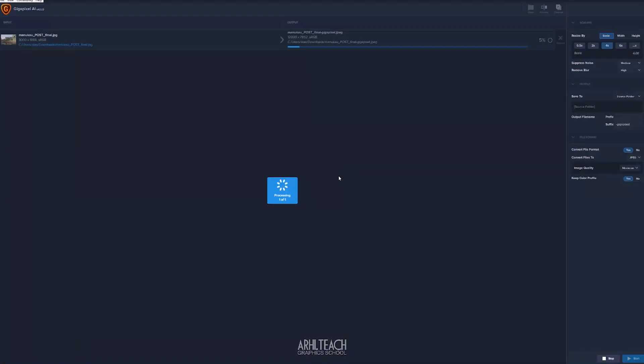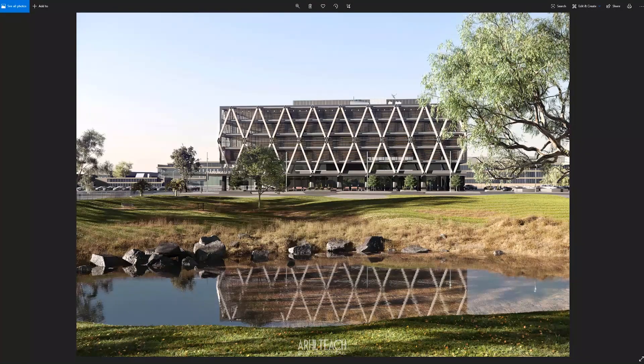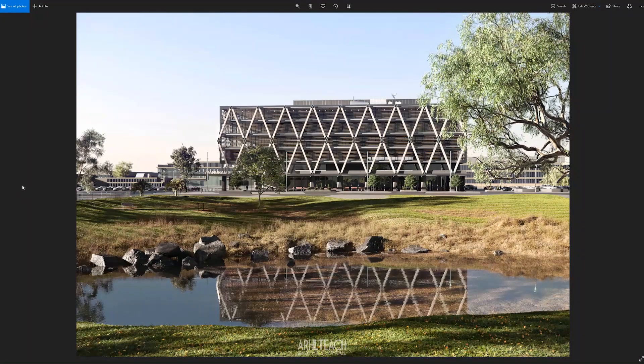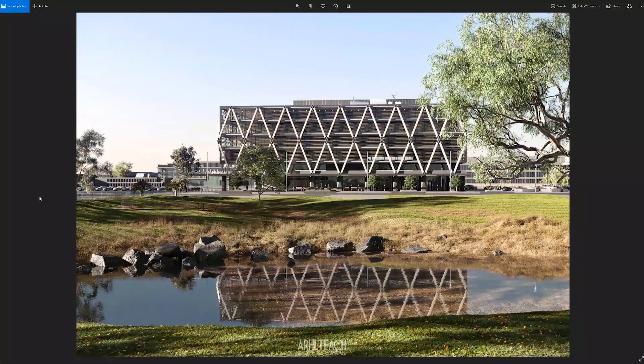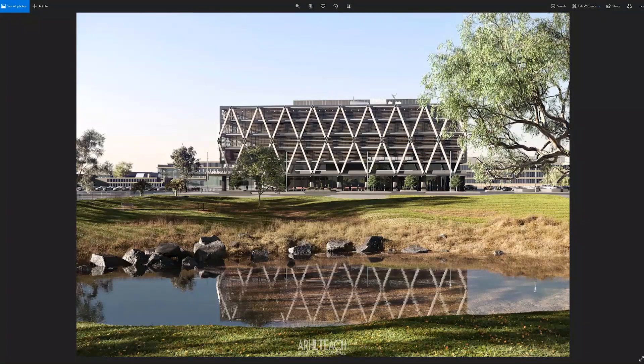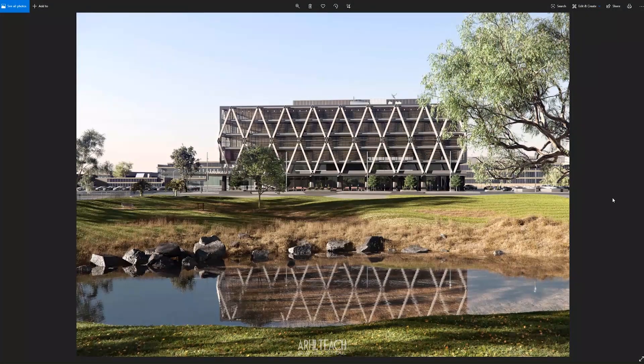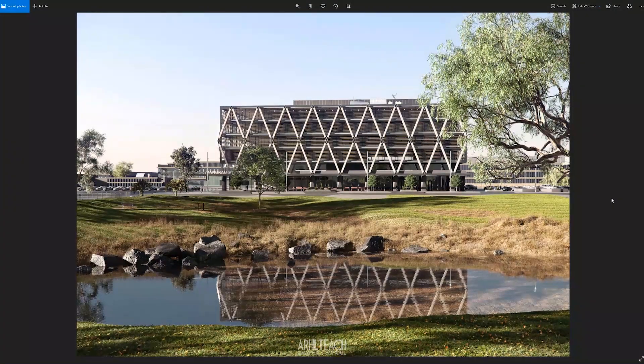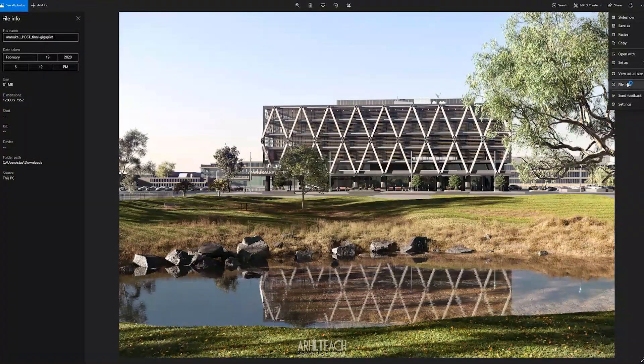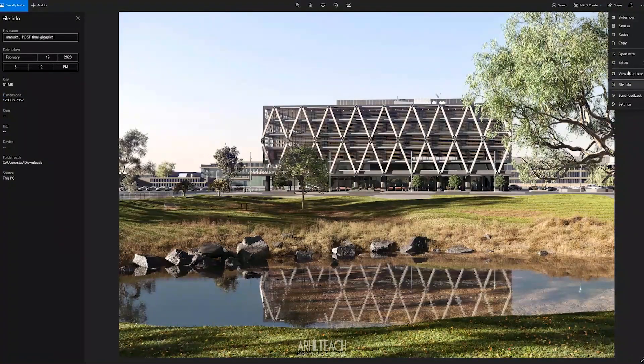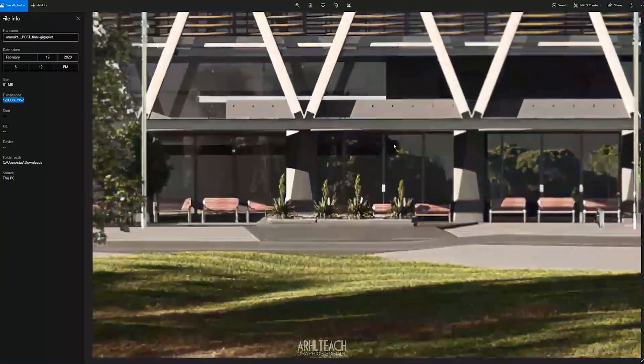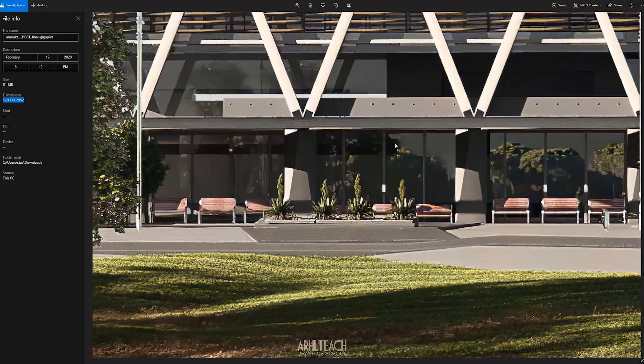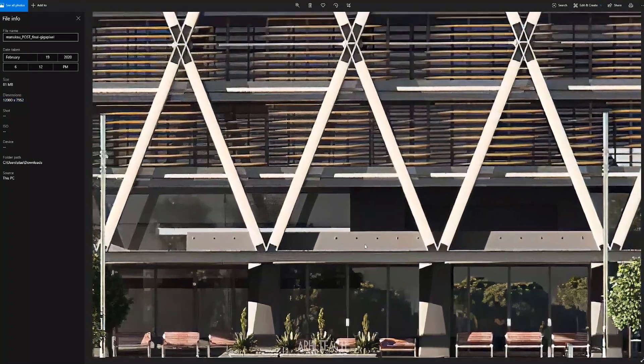Those who worked in Photoshop know that if we increase the resolution, just to upscale, the quality is much worse. Now look, after the gigapixel, we already have 12K. Can you imagine what level of quality is this?